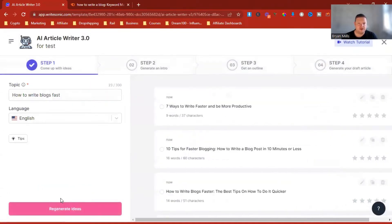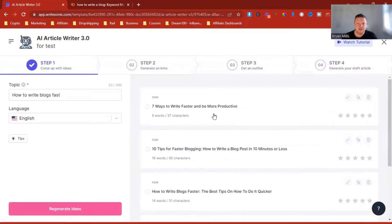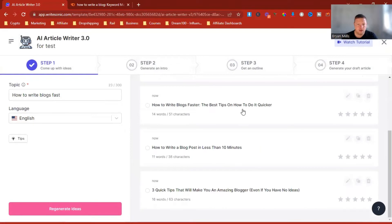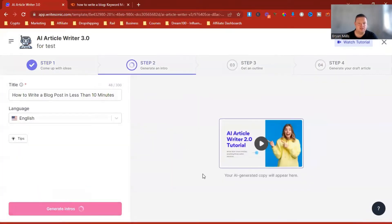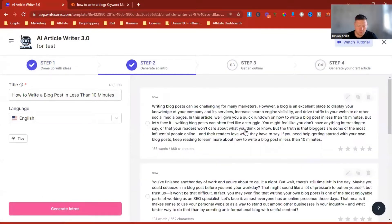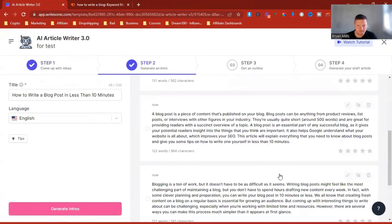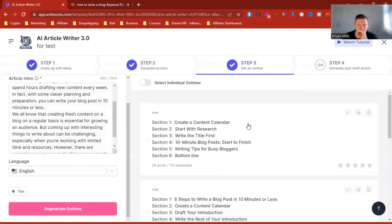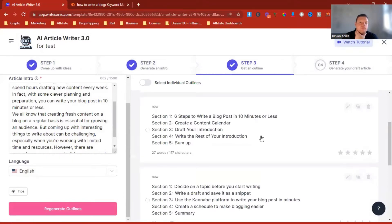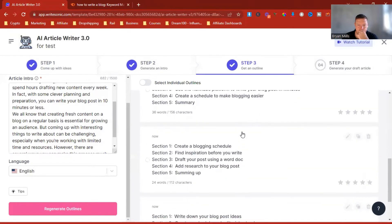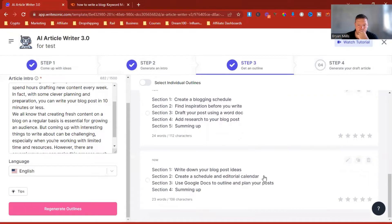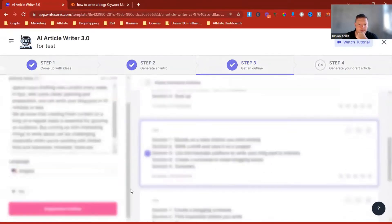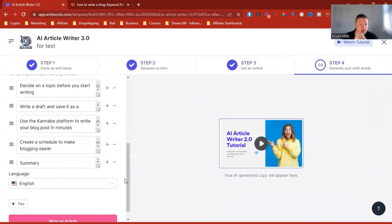So we picked a topic idea and then we clicked Generate Article Outline. Options include: 'Seven ways to write faster and more productively,' 'How to write blogs faster,' 'Best tips on how to do it quicker,' and 'How to write a blog post in less than 10 minutes.' I like that one. Generate intros — pick one. Let's generate the outlines. Let's go with that one.